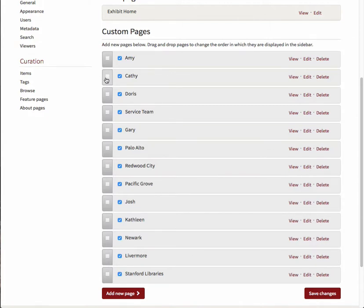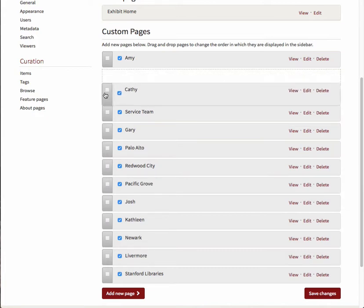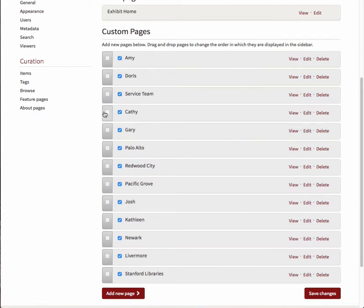To designate a page as the child of another page, click and hold on the three stacked lines to the left of the page you'd like to designate as the child. Drag this page immediately below the page you'd like to designate as the parent and release the mouse. Here I've moved the page Kathy underneath the page Service Team.